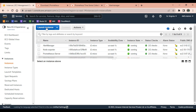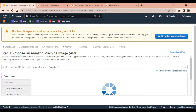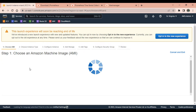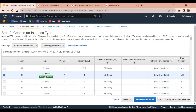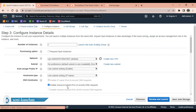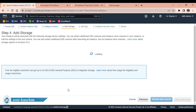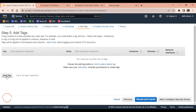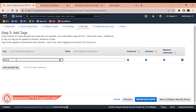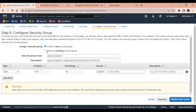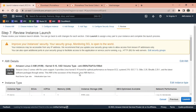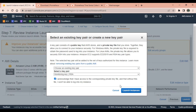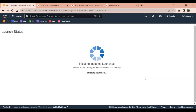For Push Gateway, I will launch one more instance and use the same AMI — t2.micro, free tier eligible — with all networking and storage settings as default. I'll add a tag with the name 'push-gateway', set the security group to 'monitoring-sg', and launch with the same key pair.